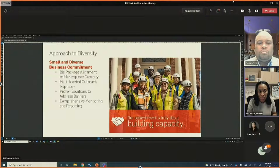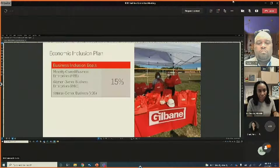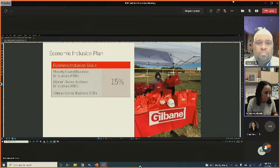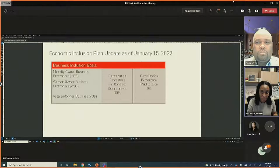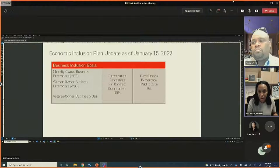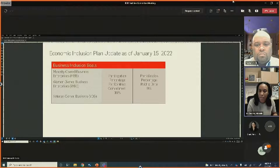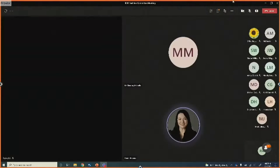By addressing barriers that keep small businesses from doing work, a successful model is being created. The economic inclusion goal for this project is 15%; at contract time there was a 10% commitment; paid to date as of January 15th is at 9%. Pending payment applications are being closed out and participation numbers will be updated accordingly.